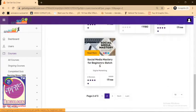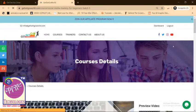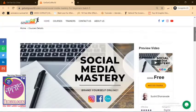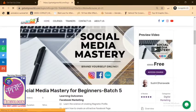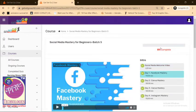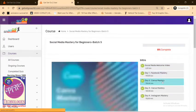Once you reach page number two, you'll be seeing this course, Social Media Mastery Batch 5. Click on Access Course.